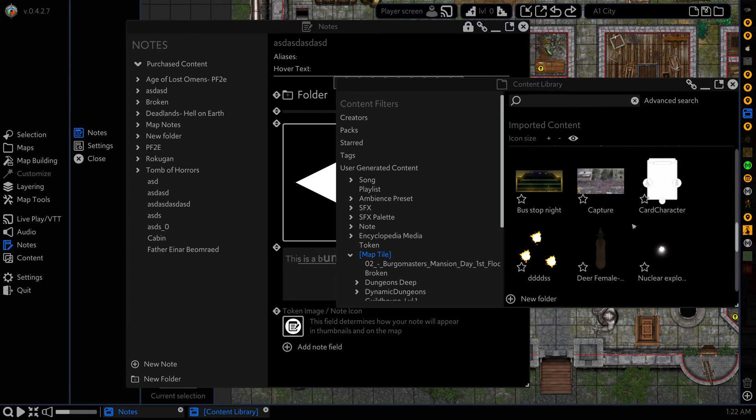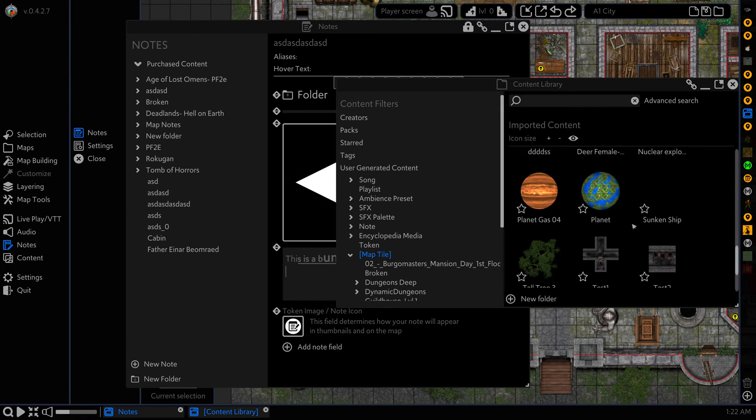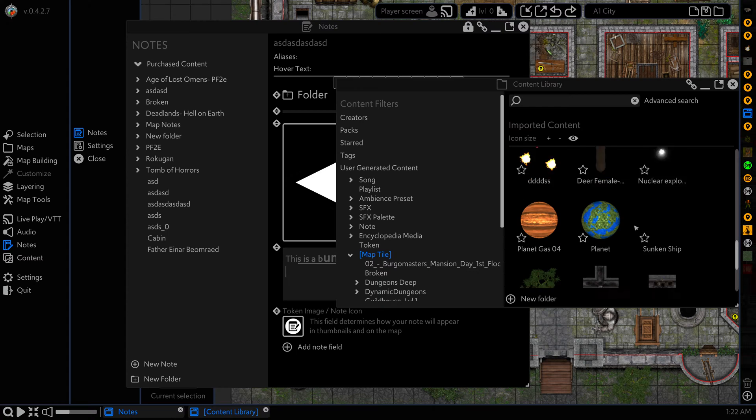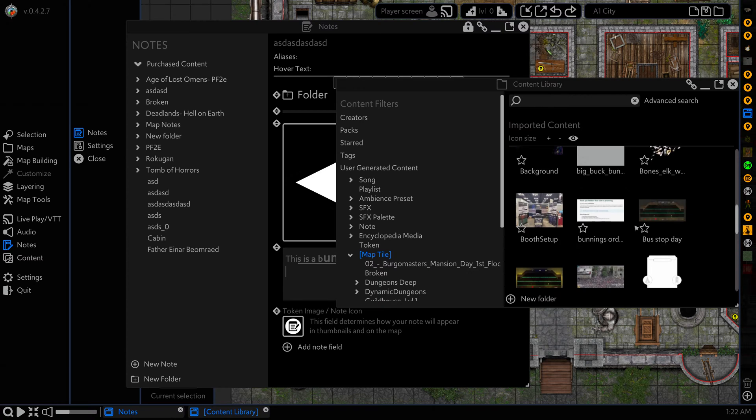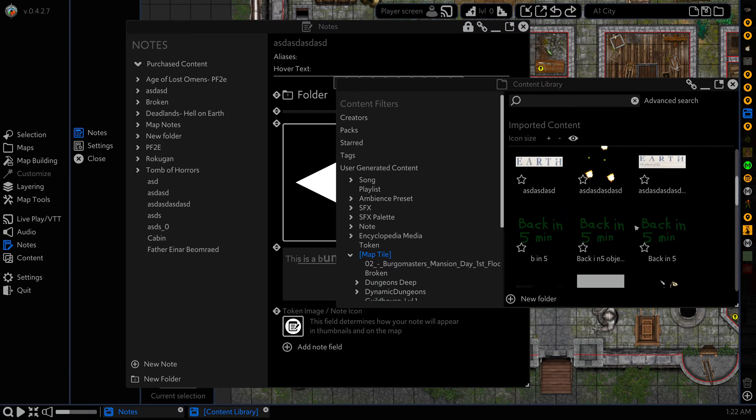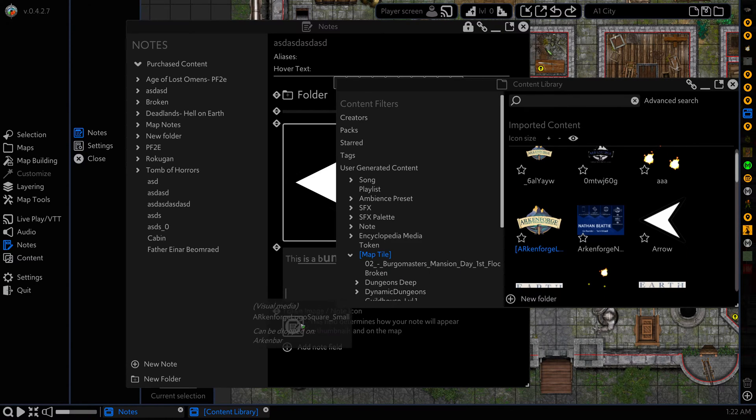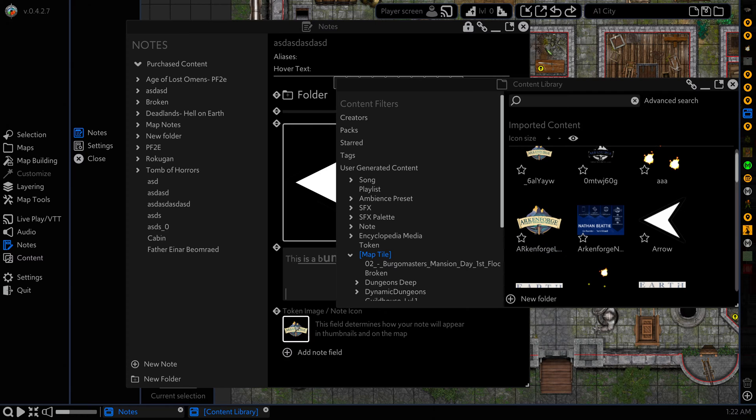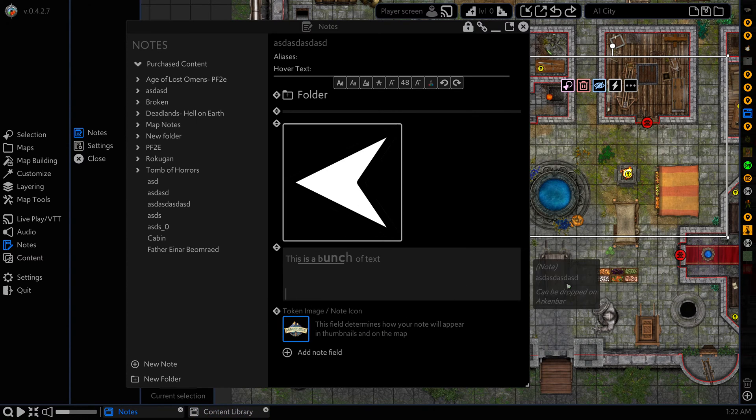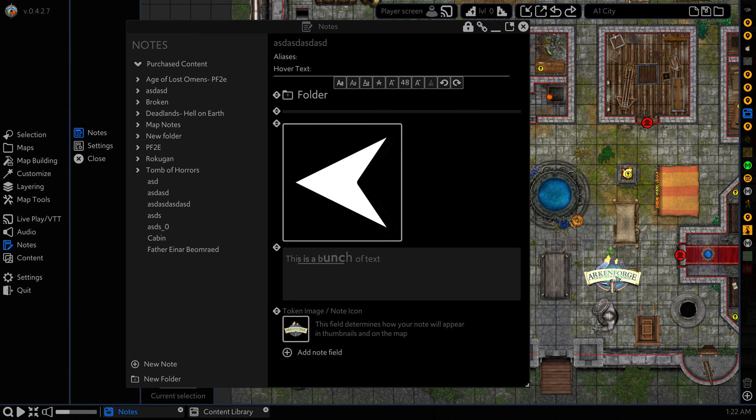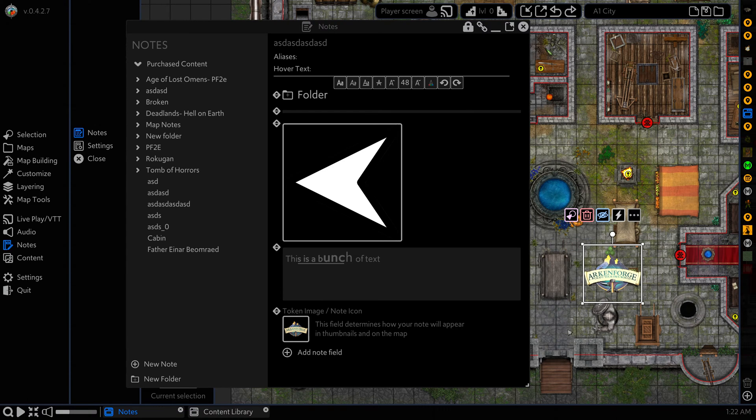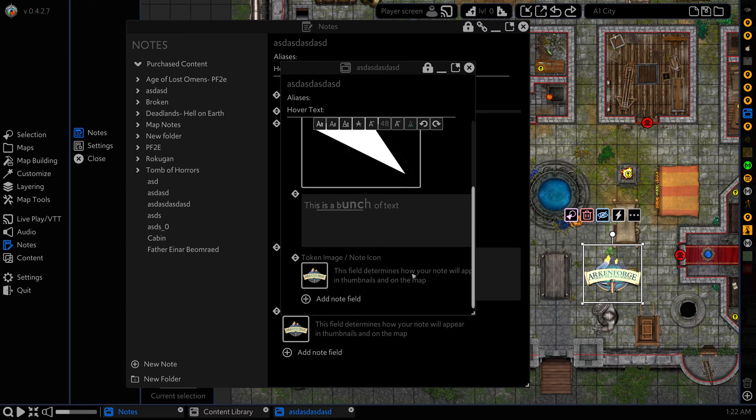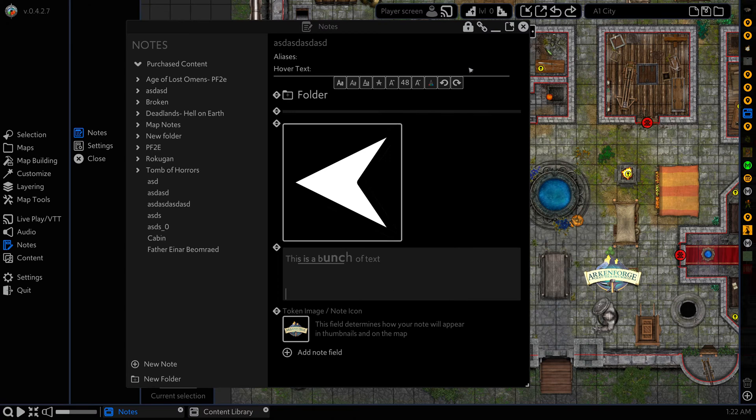But if I grab something from the content library, let's grab the Archon Forge logo, drag you in here. And now when I drag this onto the map, you can see that the Archon Forge logo is our note. And when we double click on it, then it will open up the note for it.